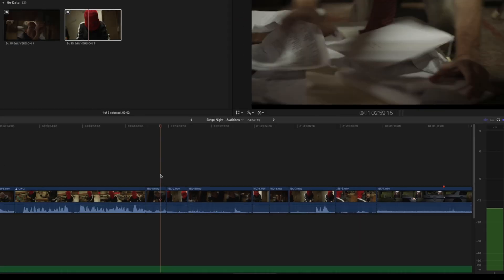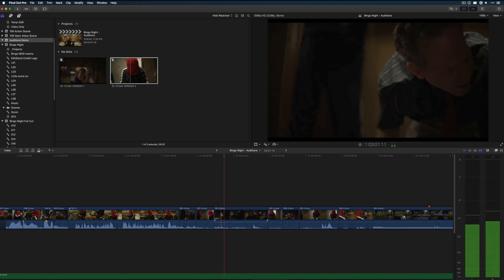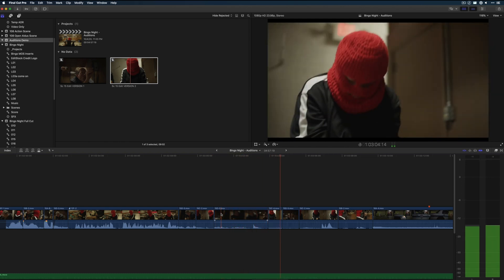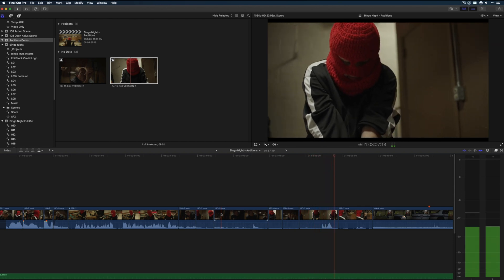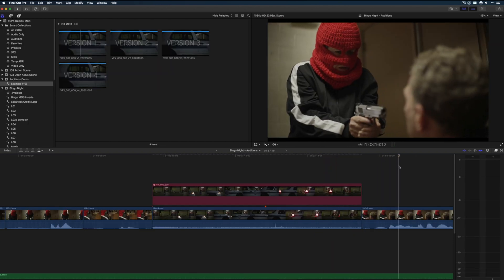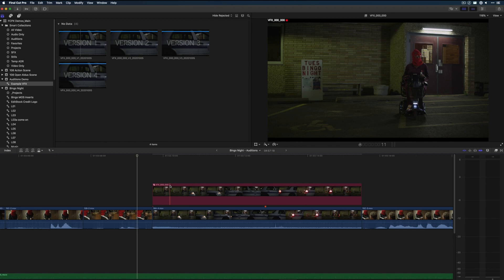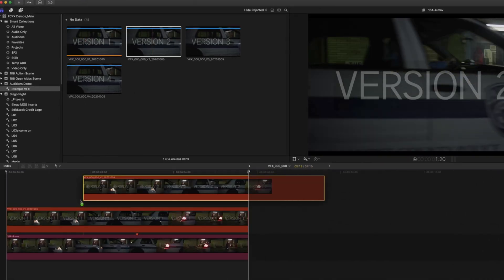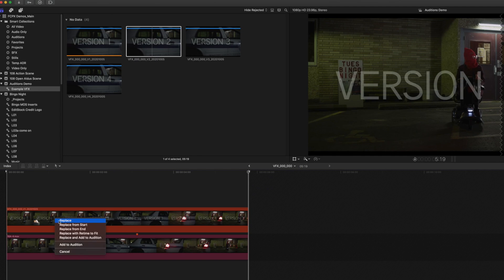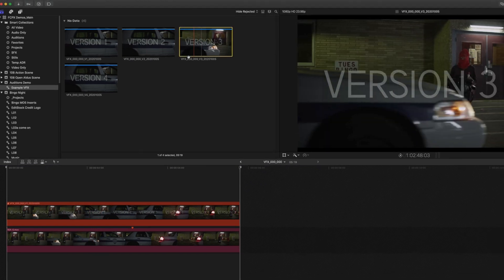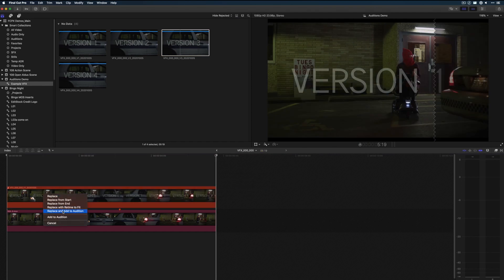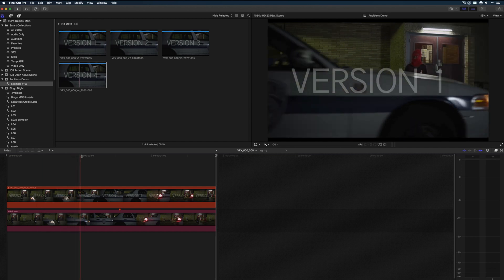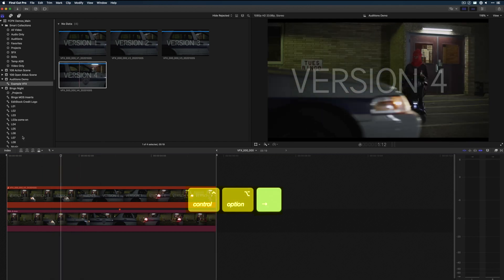And you can use them for VFX shots also. I'll go over this maybe a little more in a future video on VFX, but basically as new versions of VFX shots come in, they can be added to auditions so that all the previous versions are quickly accessible for easy reference as well. So instead of stacking things up on multiple layers and adding additional tracks, you can just add these new shots to auditions and cycle between them.